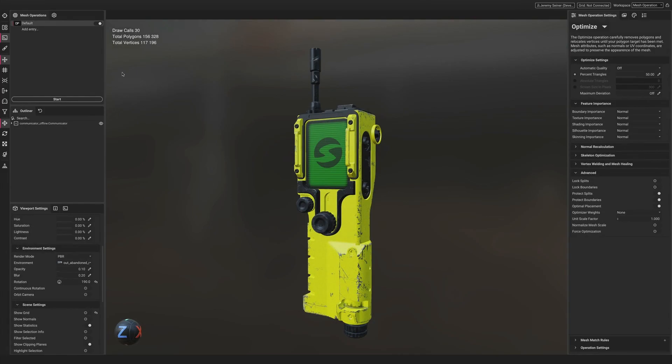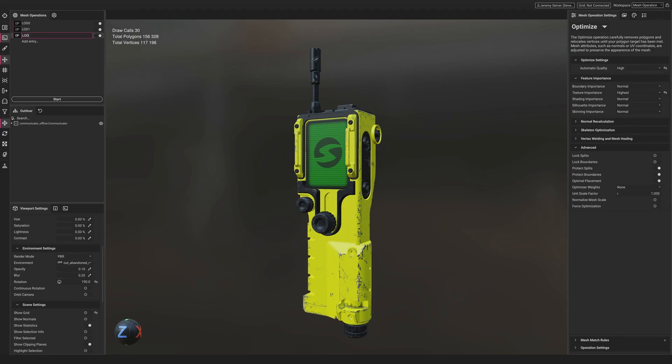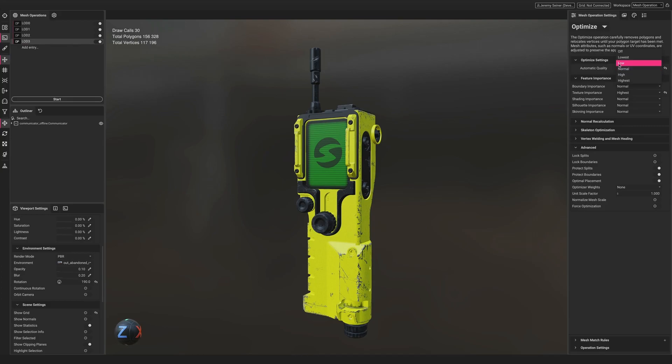LOD chains can be quickly set up with multiple mesh operations using Automatic Quality. Setting up a profile this way creates a scalable workflow that adapts to the incoming geometry and creates a consistent level of quality for each level of detail.